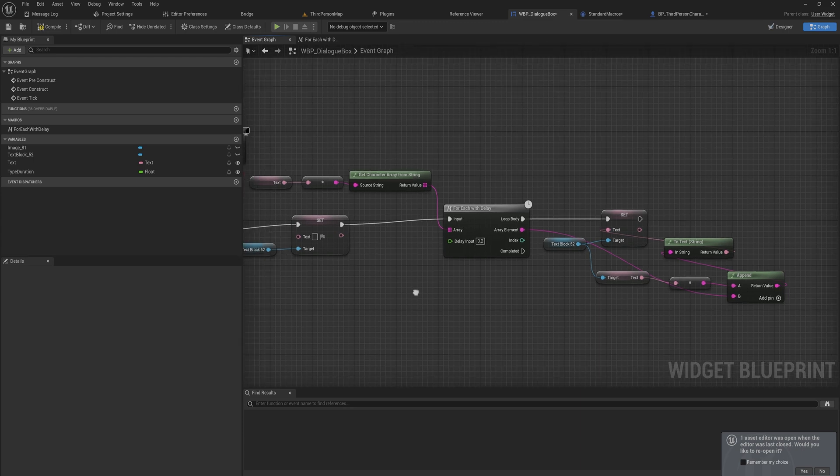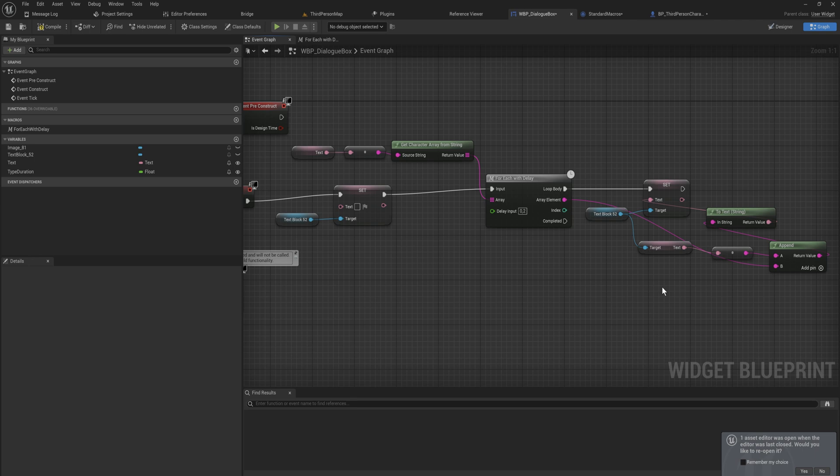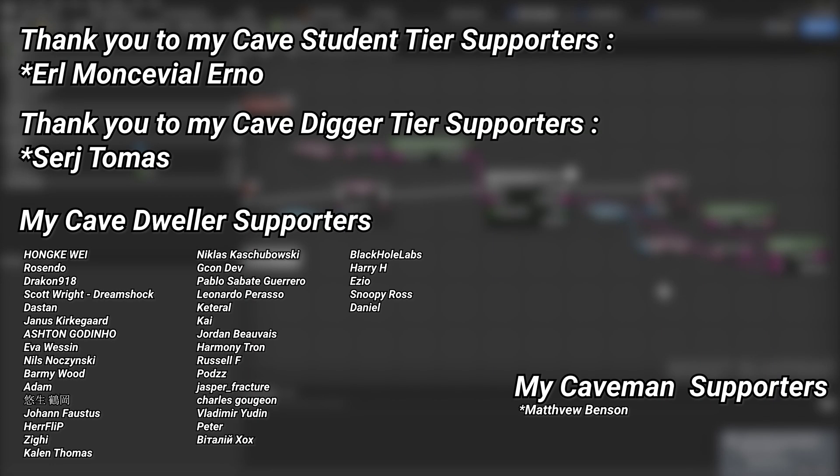So that's the basic idea of setting up a typewriter effect for your text. It's a little bit of a short side video to the whole series, but I wanted to set this up before we move into the bigger component-based coding that we're going to be doing moving forward. And for the full course, if you're watching this in the future it should be all up on the YouTube channel already, but if you're watching this shortly after it was uploaded there will be a link down below in the description to the Patreon where you can find the full course. And a very big thank you to all of my Patreons, you can see them on screen right now. If you want to help out supporting the channel, there's a link down below in the description to the Patreon page. A huge thank you to my Cave Student tier supporters, Earl Montreal Erno, and my Cave Digger tier supporters, Sergey Tomas.